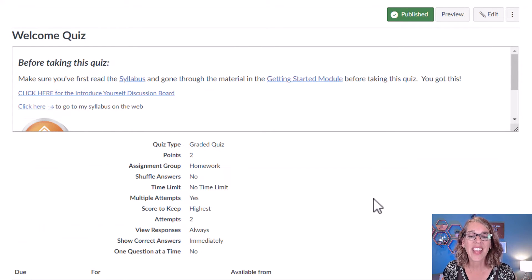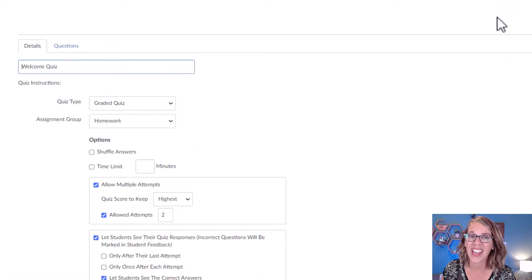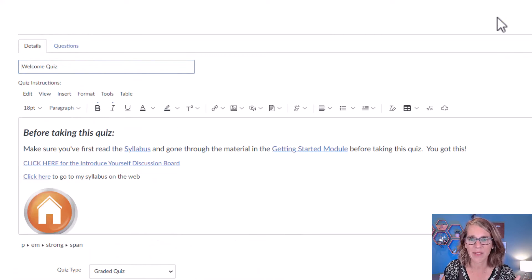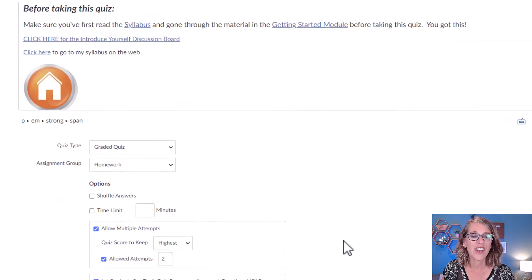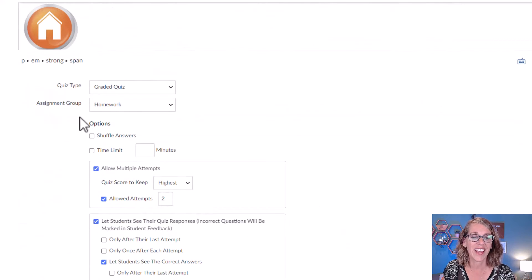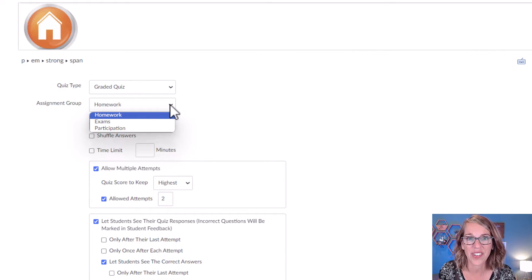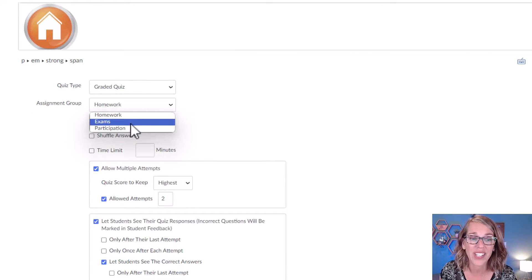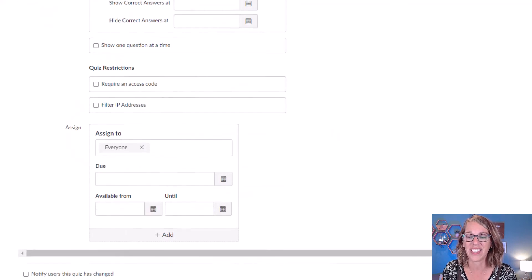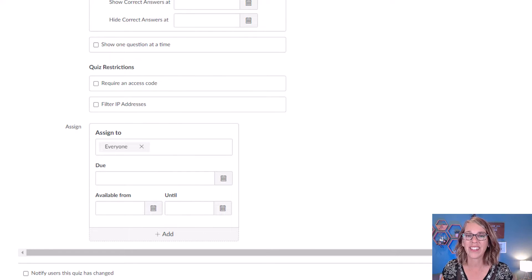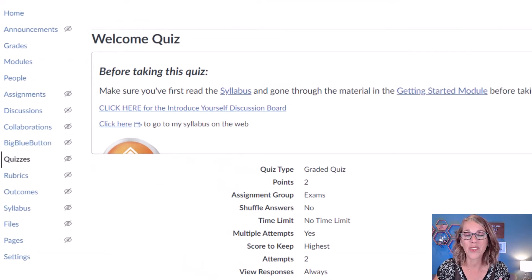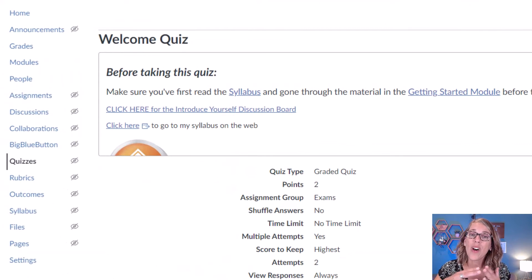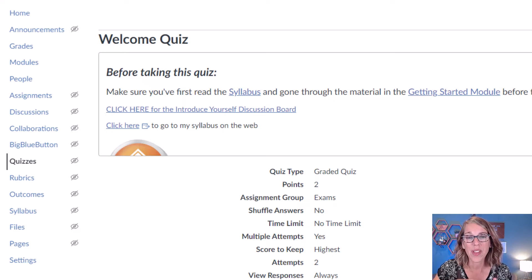As you're creating an assignment, and you're in Edit, an assignment or a quiz or a discussion board, under Assignment Group now, each of those categories that we've chosen show up. I can say, make this under the Exam category, and then click on Save. So that is one of the pieces of setting your gradebook up.